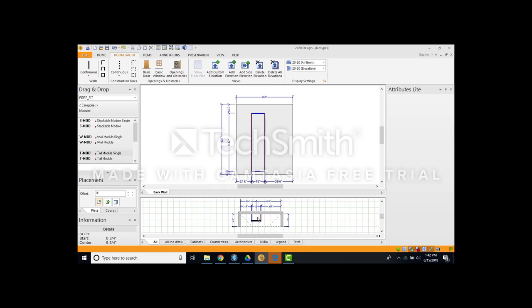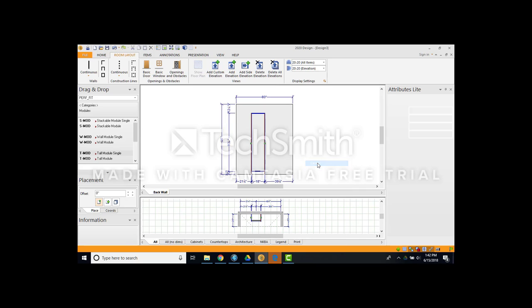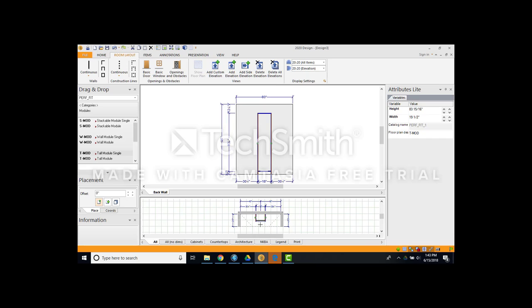Go on your top view. Right click it. T module. Center. Go to your area that you want to center it on. Double click the left mouse button. There you go. It centers it. You can see 30 and a quarter, 30 and a quarter. Perfect. OK.